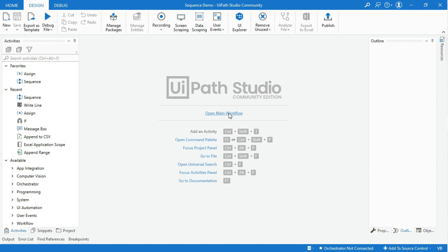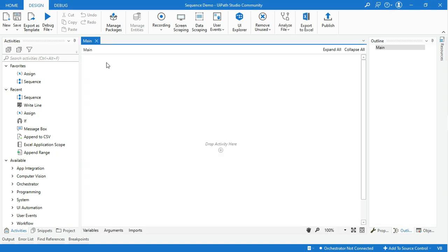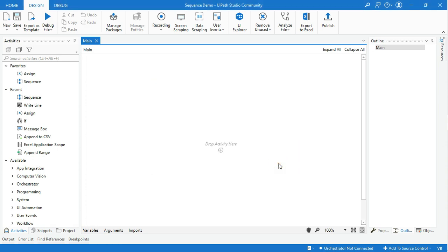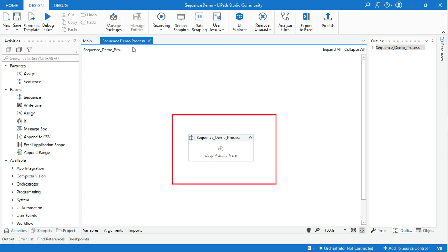Now your workflow designer panel is ready to develop your process. Leave this main page and go to the Design tab and click on the New option. Then select Sequence. Enter the sequence name — this name should be related to the process behavior of this sequence. Then click create. This is the sequence activity we are talking about.